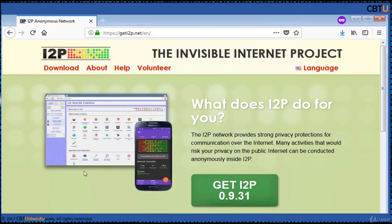The software that implements this layer is called the I2P router, and a computer running I2P is called an I2P node. The software is free and open source and is published under multiple licenses. This is backed by garlic routing and garlic encryption, using an overlay network and darknet.